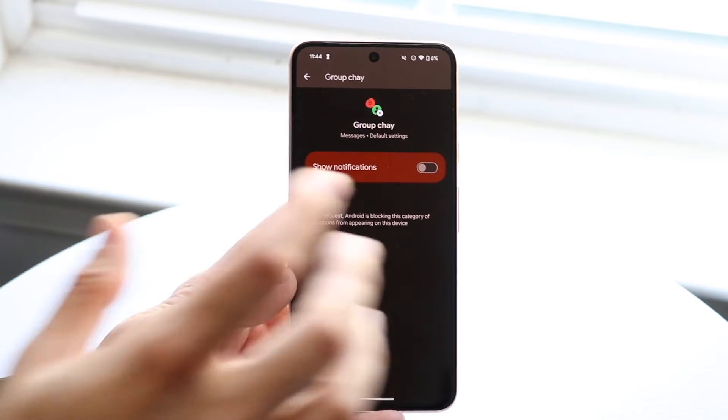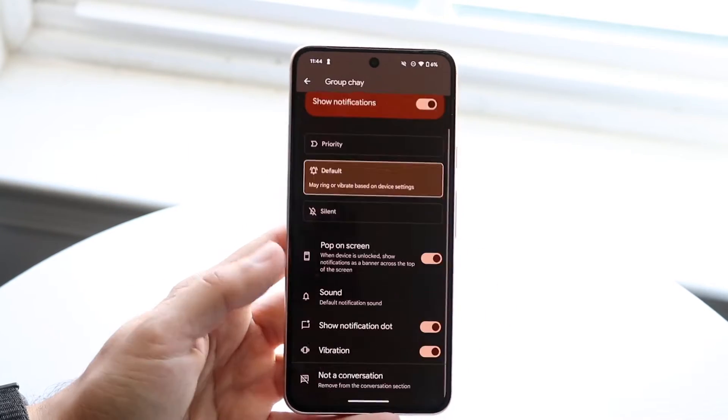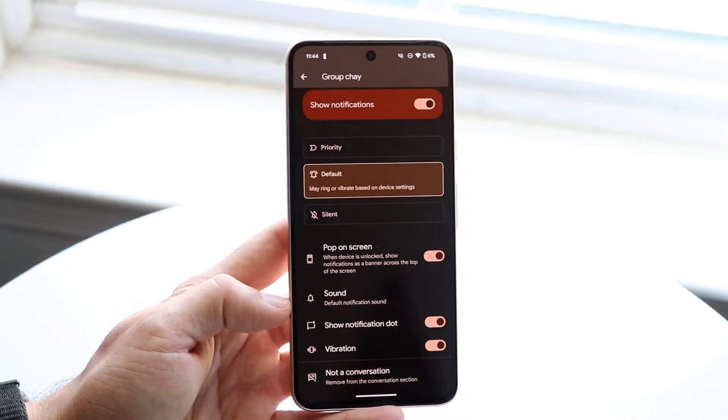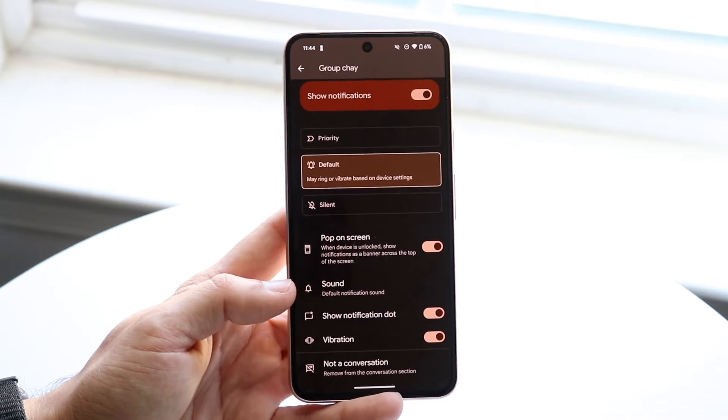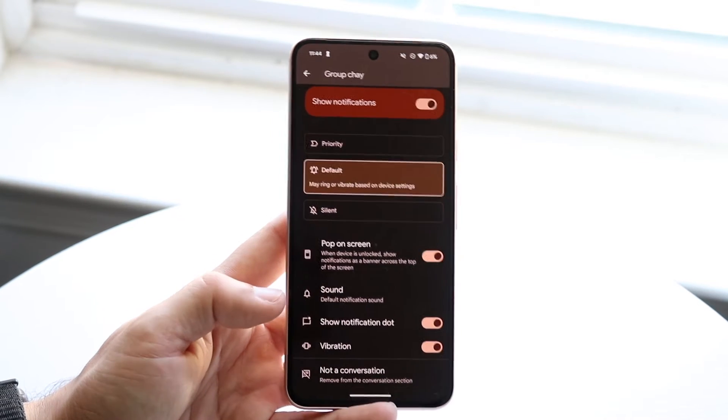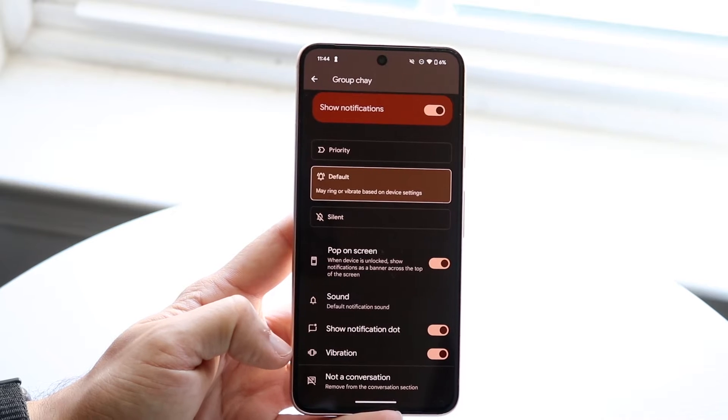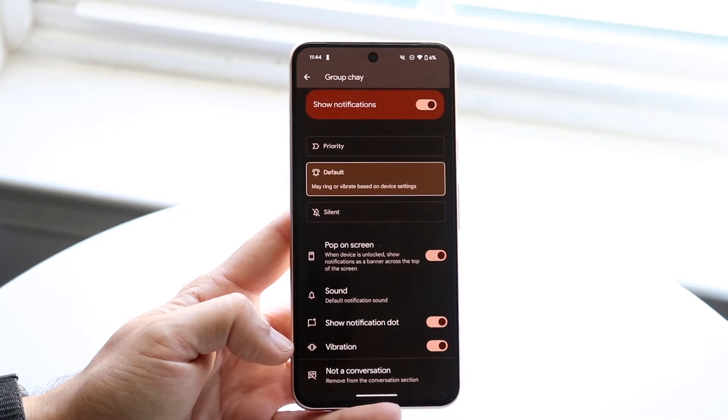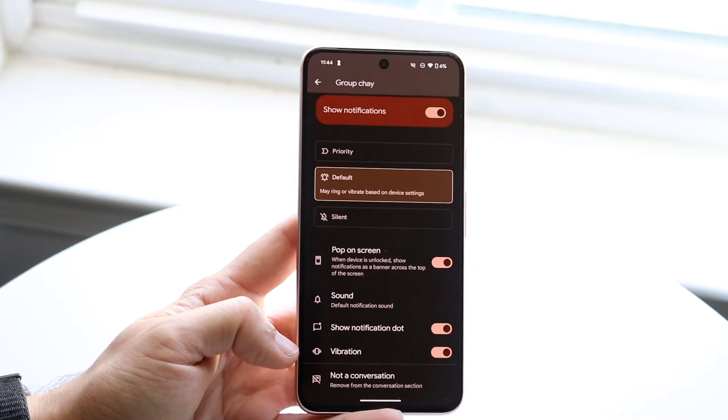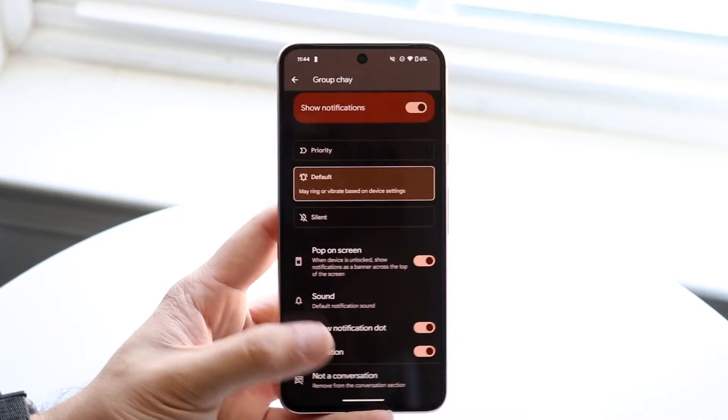That's not the only option you have. At the very bottom, you can configure this further. You can turn on or off your vibration. If you want to keep notifications on but turn off vibration, just toggle this off.